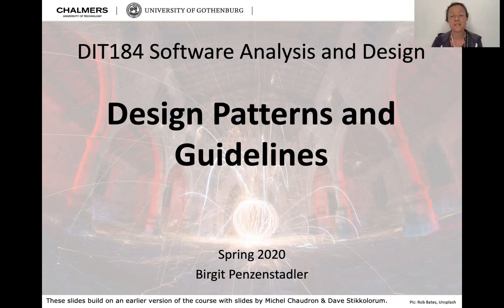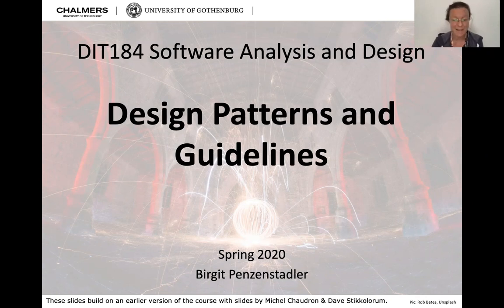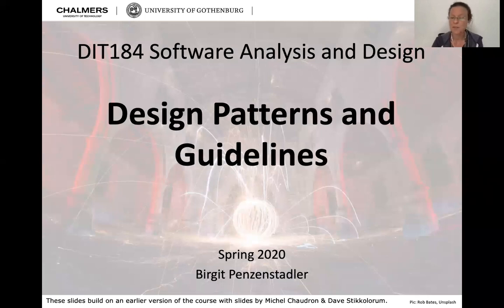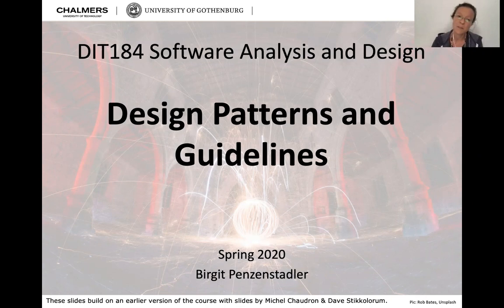So today we'll talk about design patterns and guidelines. Why did I call it a party lecture? Well, it's going to be a little longer because I had some feedback that a couple of the lecture modules were a little short, and they were wondering whether we shouldn't dive in a little more depth. So today here's some more depth on design guidelines and patterns.